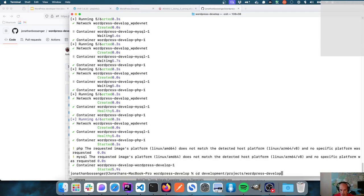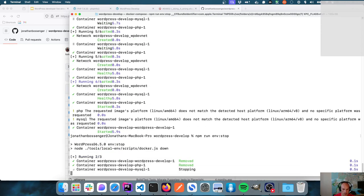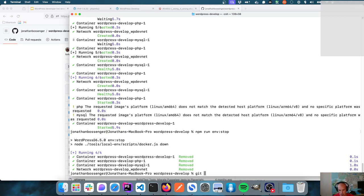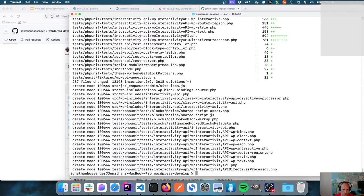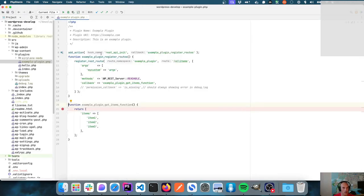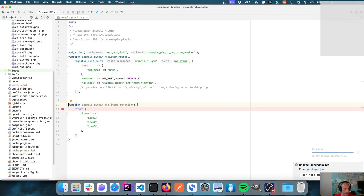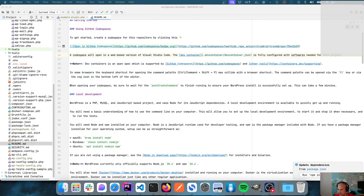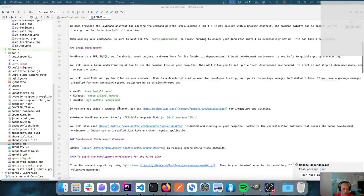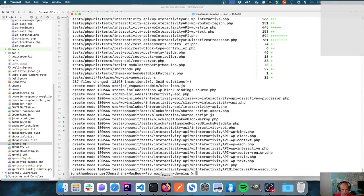I'm going to stop the local dev environment, do a pull, do a rebuild, and start it up again. Then it's going to find the readme. It'll run `npm run build dev` and then `npm run build`.